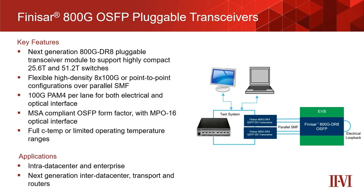This concludes our demonstration of the 800GB pluggable Finisar transceiver module. Thank you for watching. For more information please visit our website.